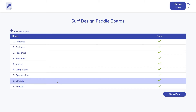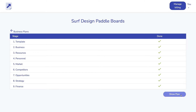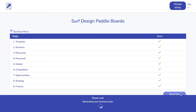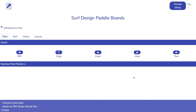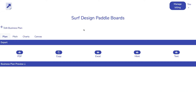Having completed the form, you can move to step two. Press the show plan button. Our system automatically generates a full business plan in seconds.